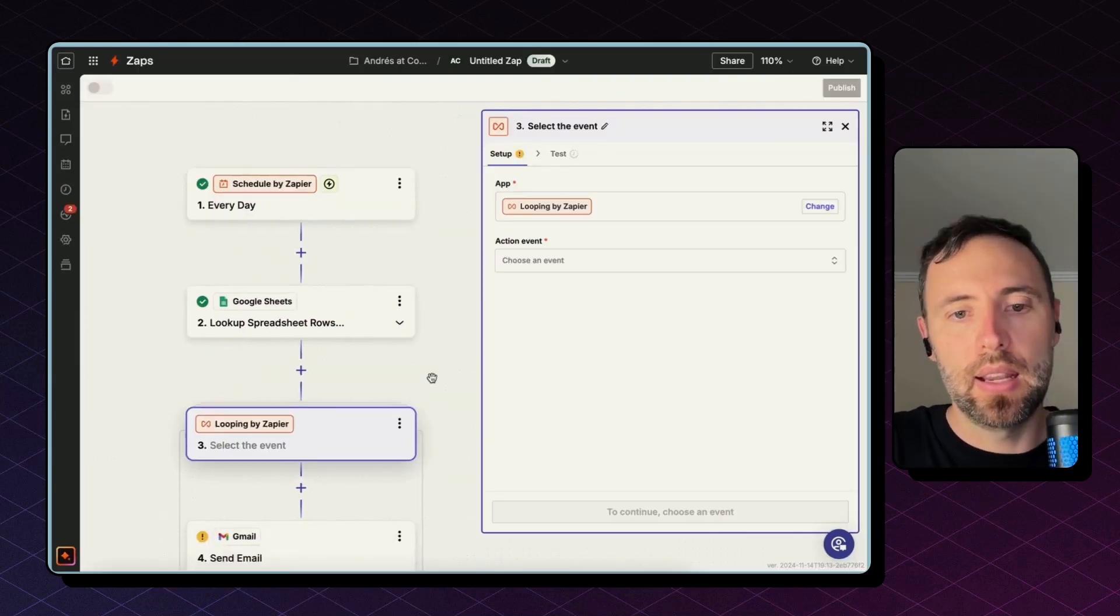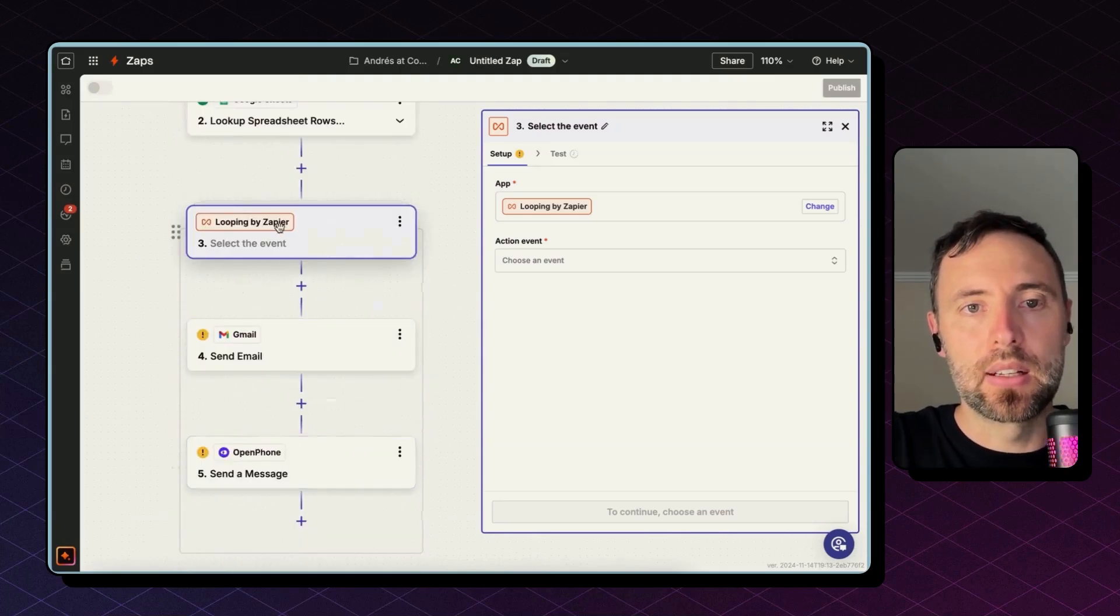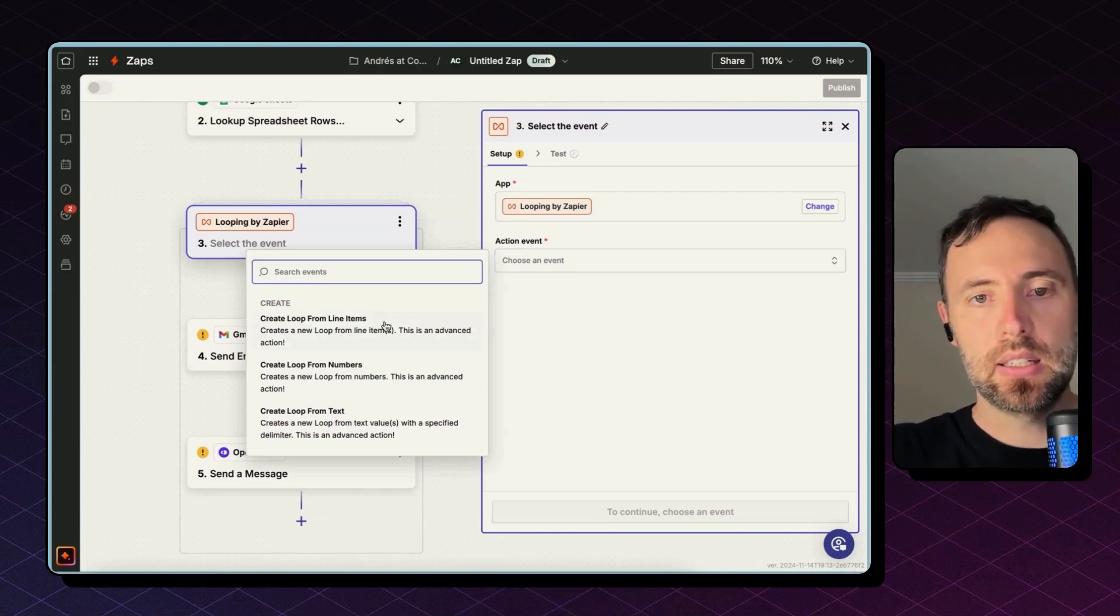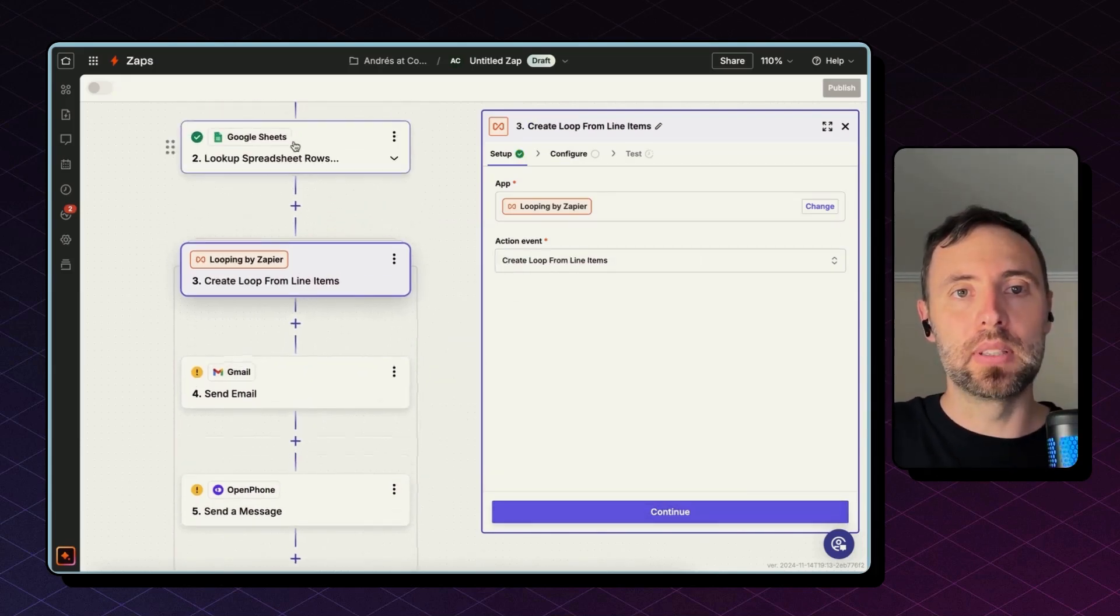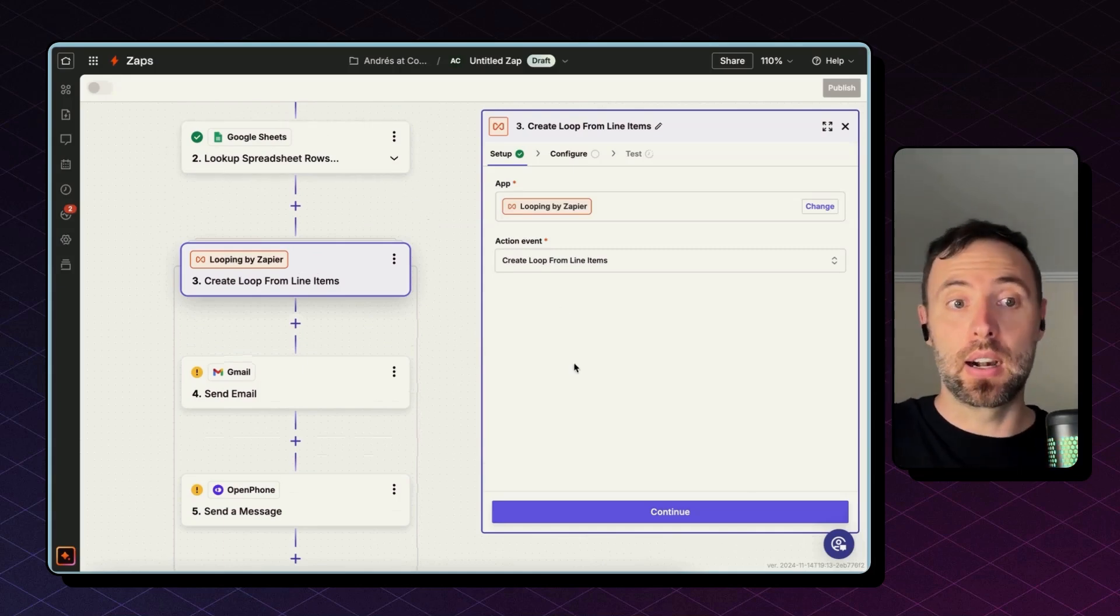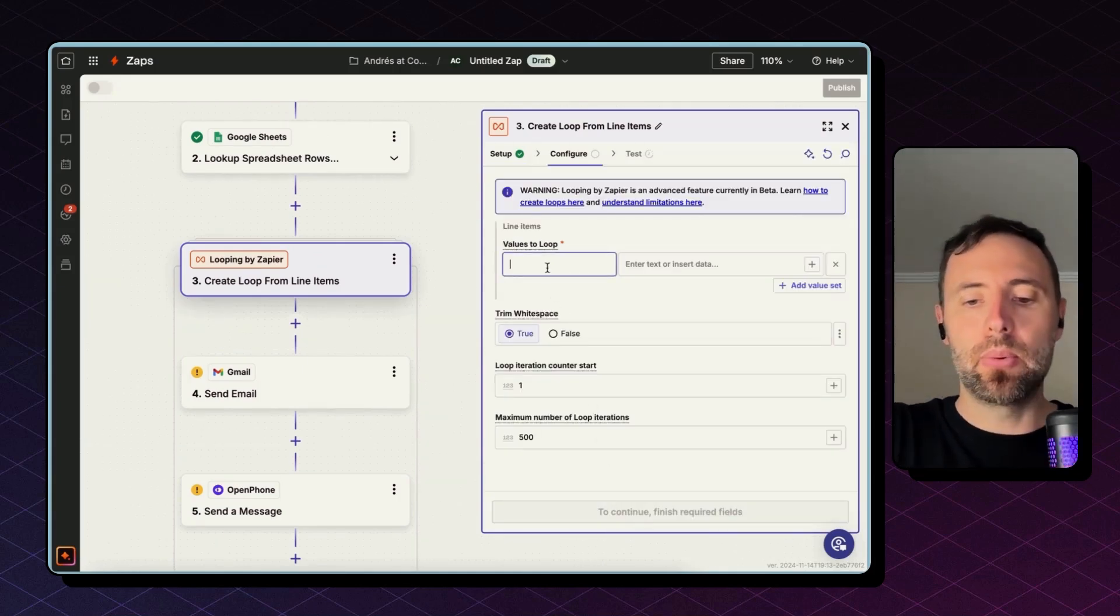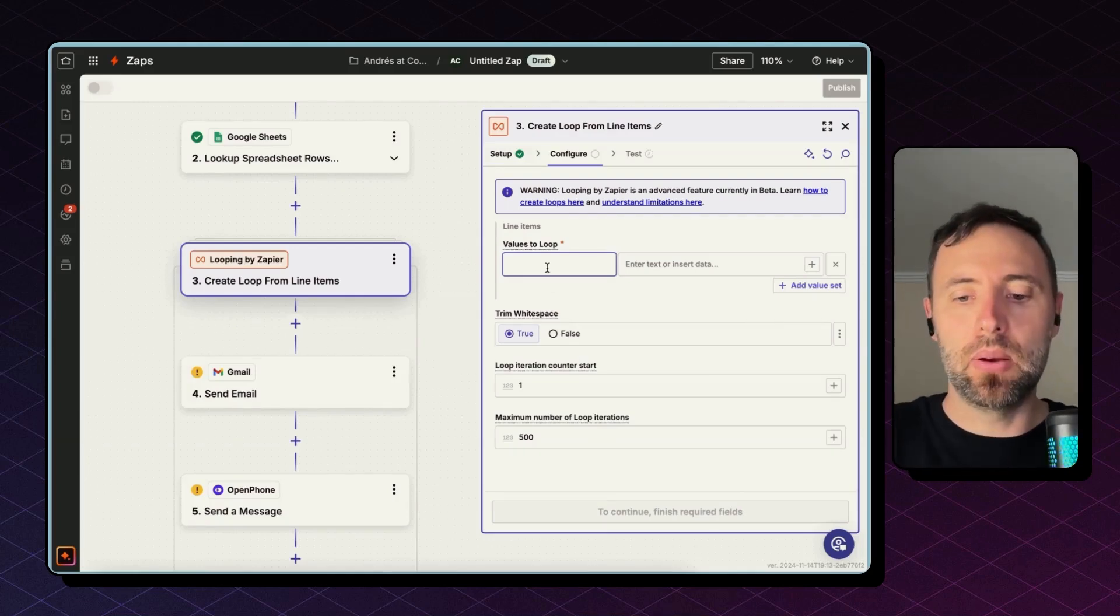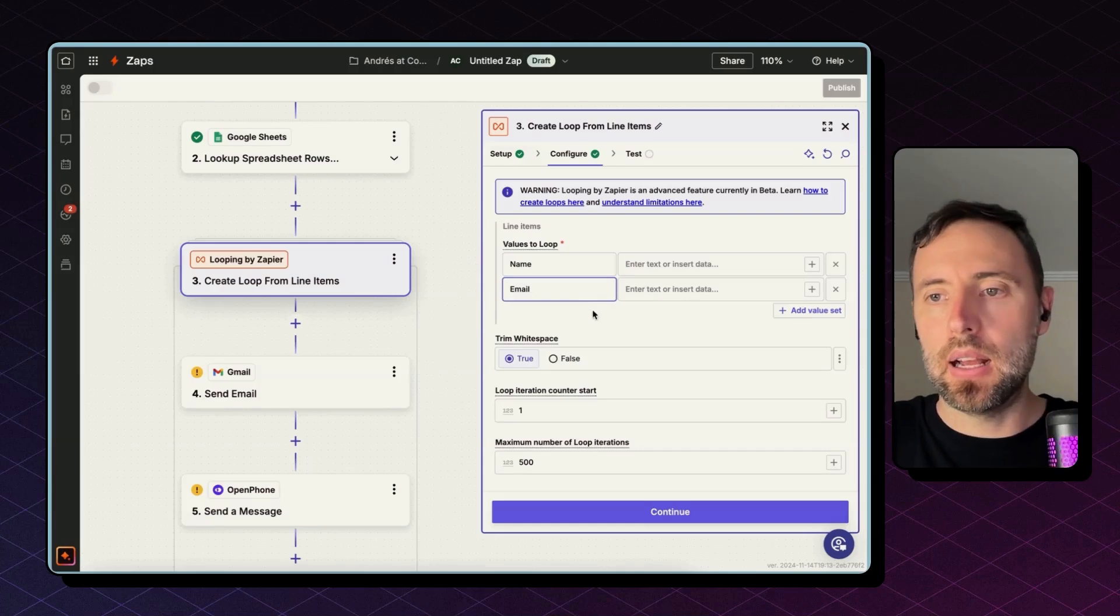So I'm using Looping by Zapier, and this will bring the following steps under the umbrella of Looping by Zapier. The action event is to create loop from line items. The output from the Google Sheets lookup action are line items. Hit continue.